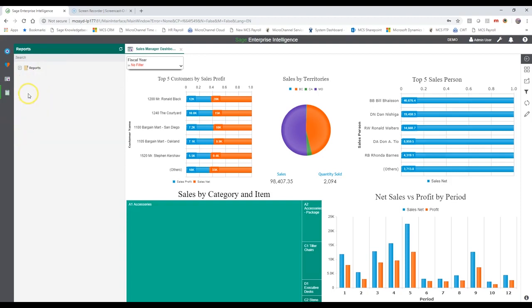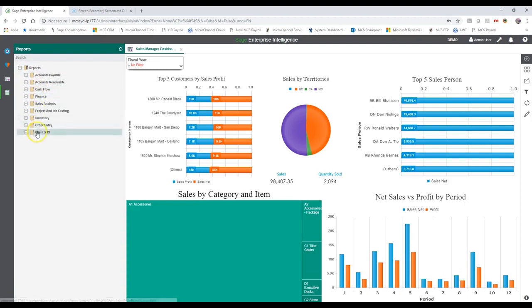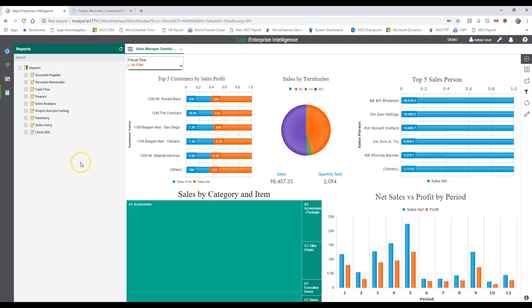On the reporting side, you have reports available for each of these modules as well. These ship with the product and get installed through a process we call the install template process. You can then mainly use these process templates to edit and create your own ones.